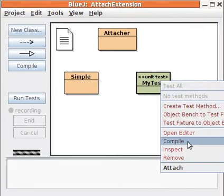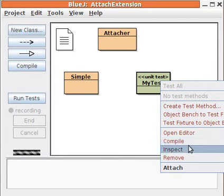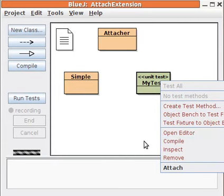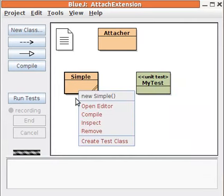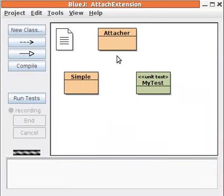Right-click on a unit test and a new menu item appears for attaching. That menu item does not appear when you right-click on regular classes.